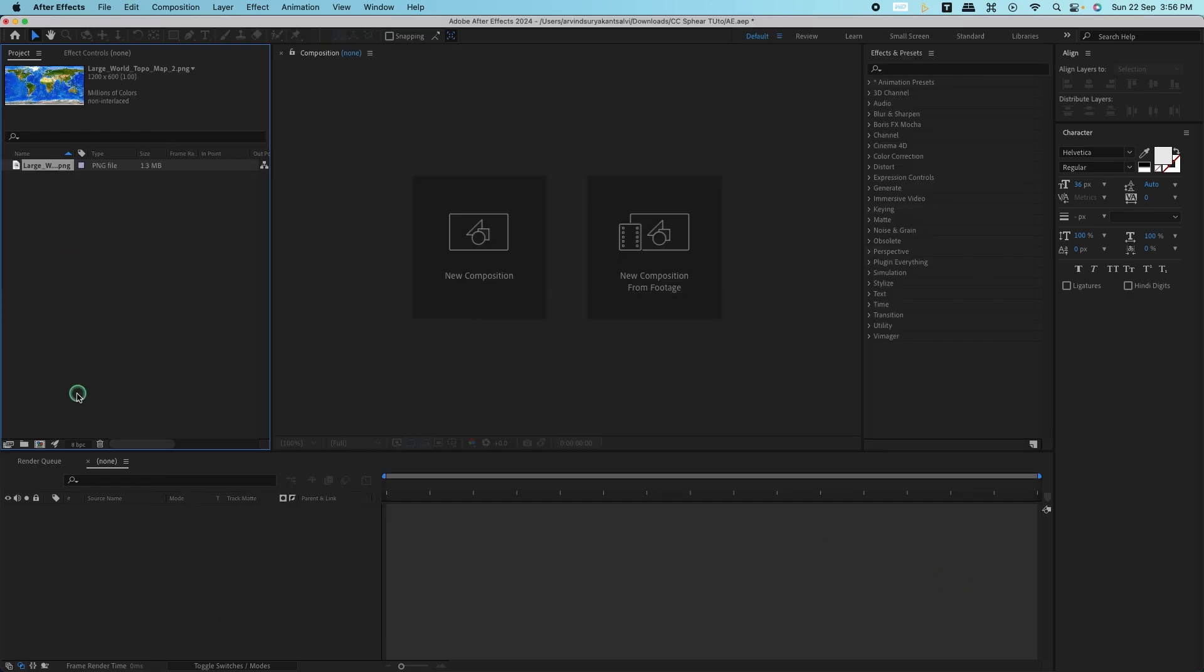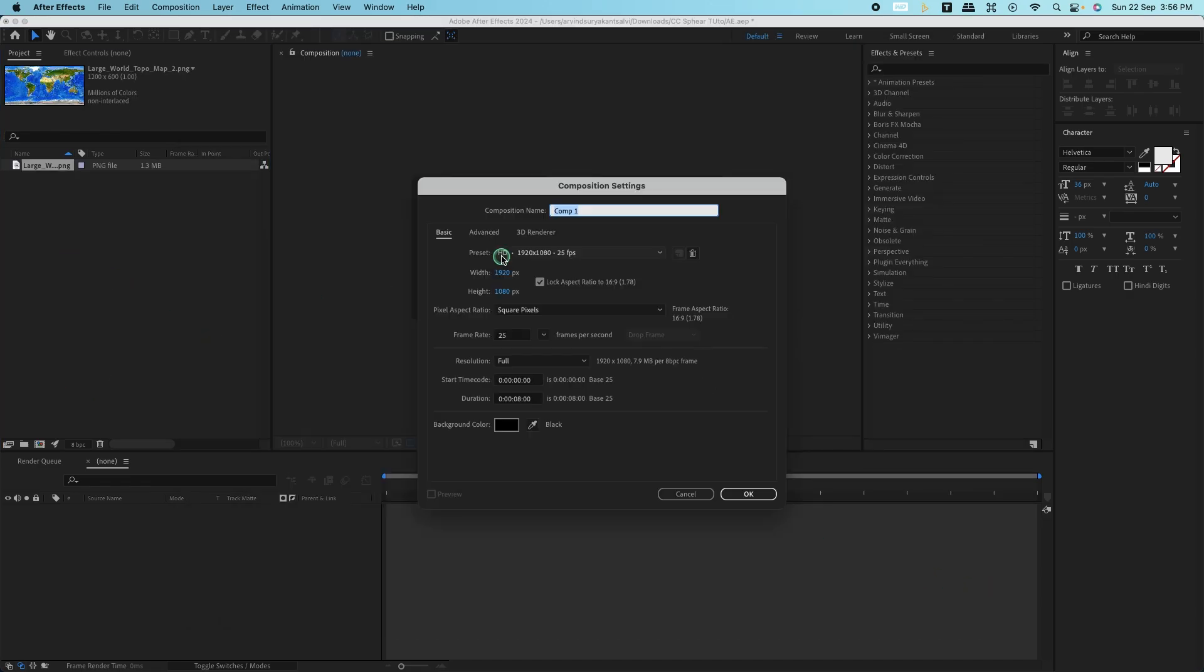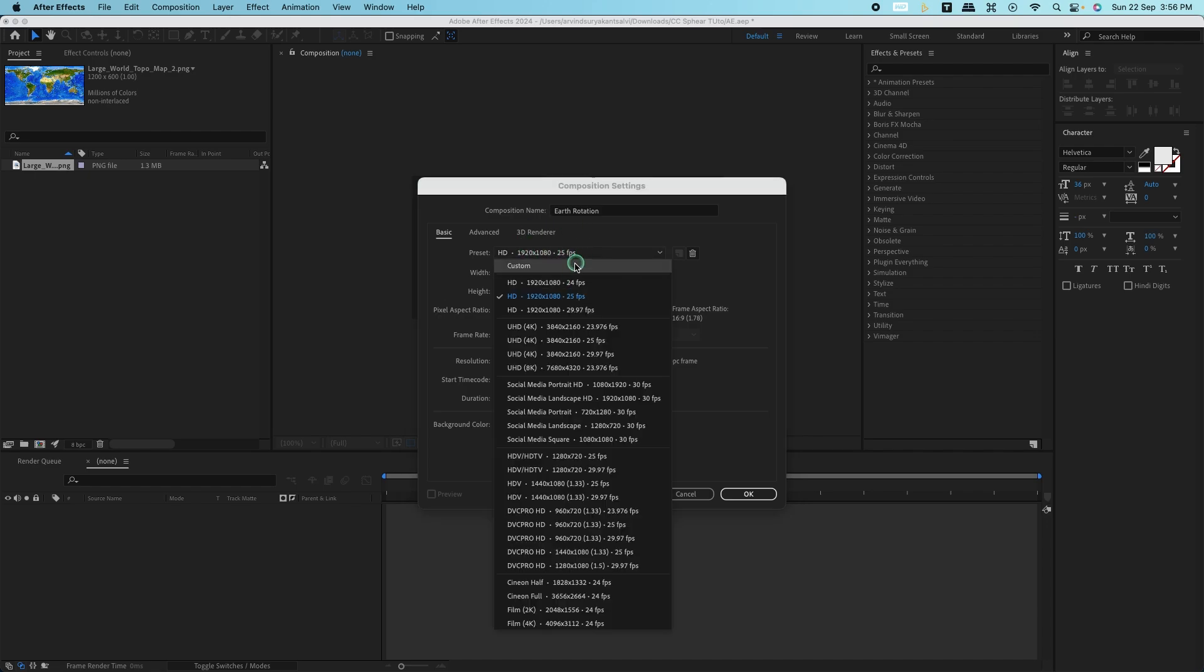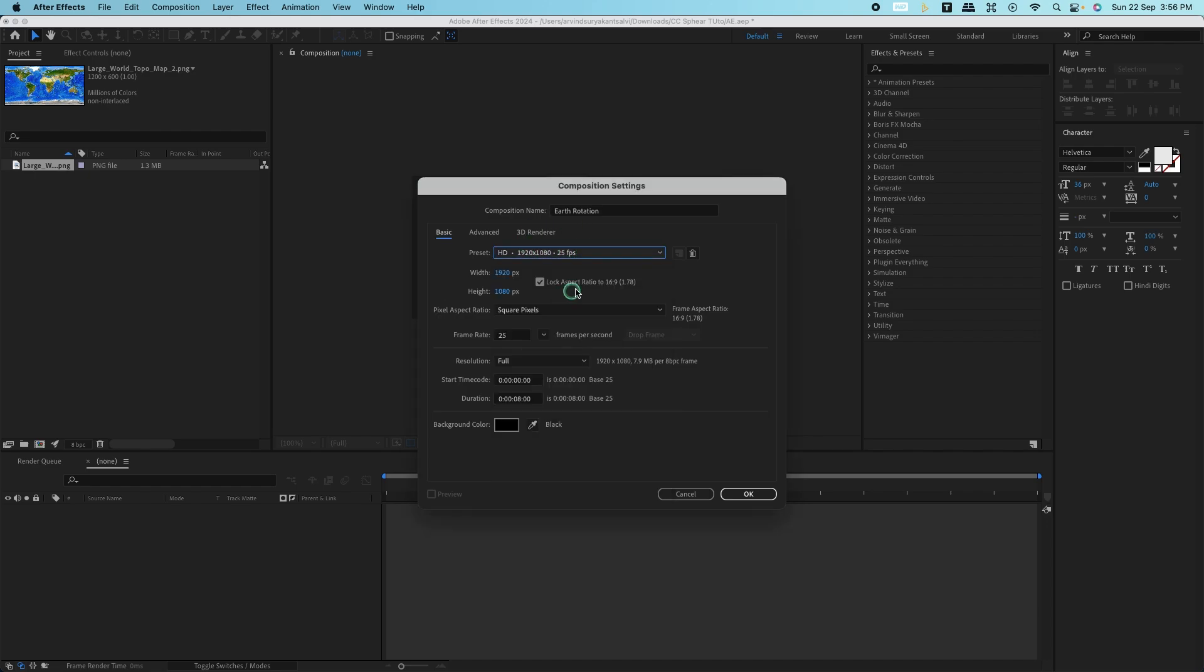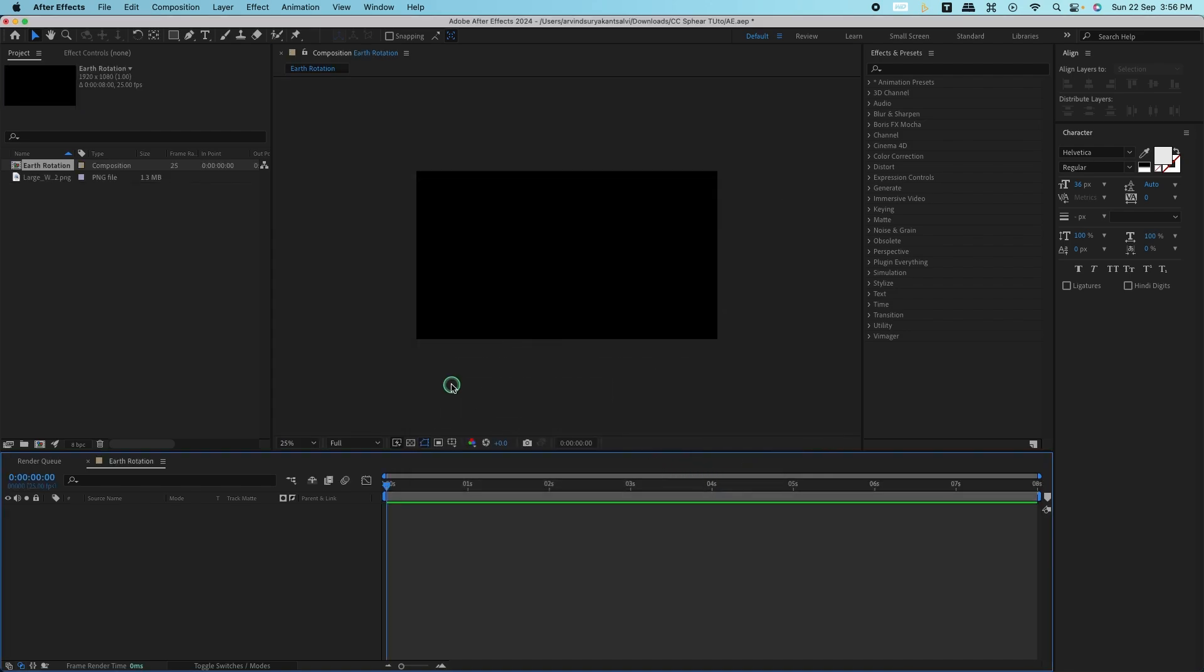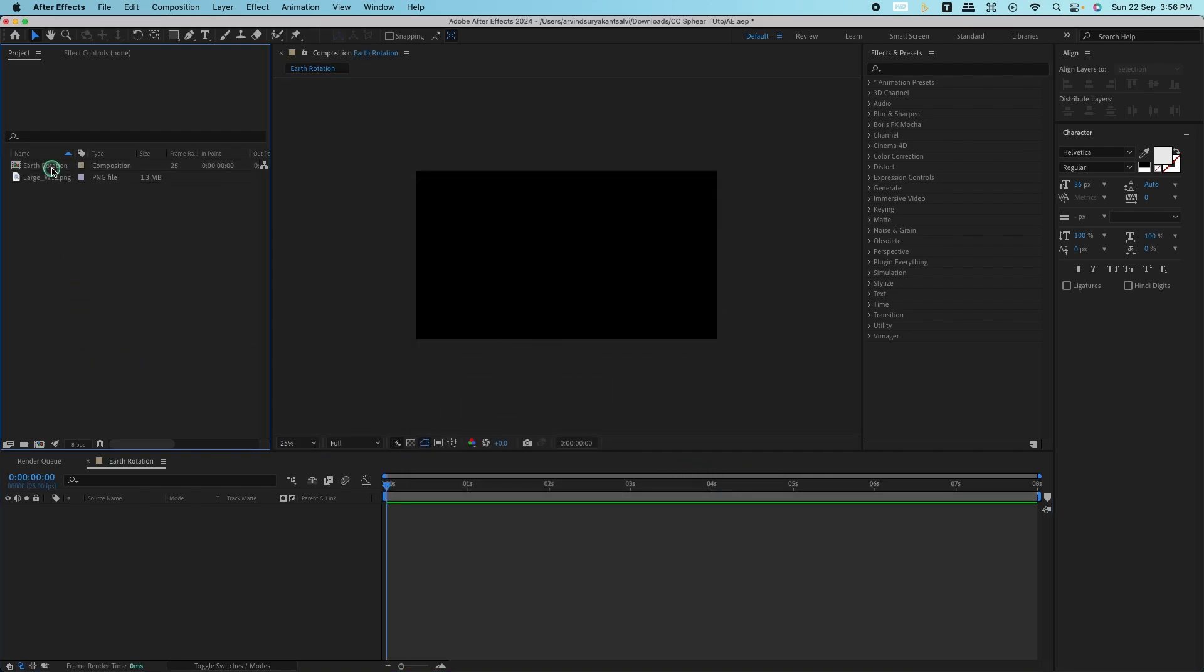Next, create a new composition. I'm going to use a Full HD composition, so I'll set the resolution to 1920 by 1080 and make the duration around 8 seconds. You can adjust this based on your project needs.